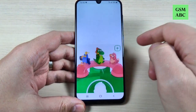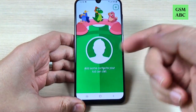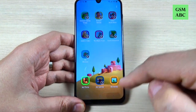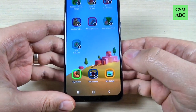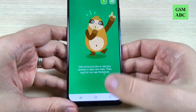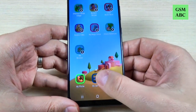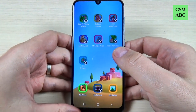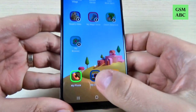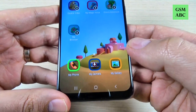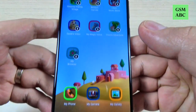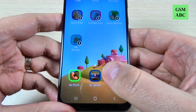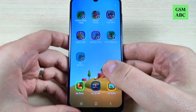This is My Phone, and here you can add some contacts for your kid. Also here is the gallery for the kid. My Camera — you have to download the app for the Kids Home. Just hit on that.